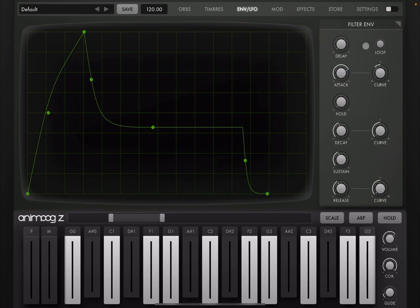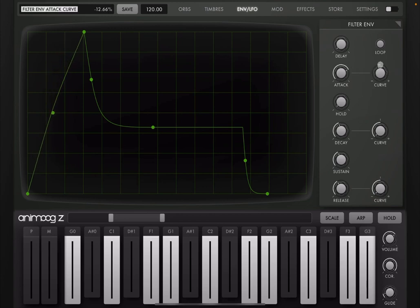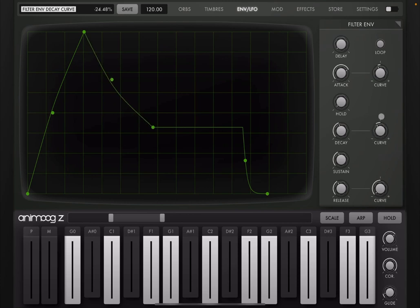And then right here, you still have your attack, your decay, sustain and release. But for your attack, now you can change the curvature. You have a dial for that. Similar for the decay. And for the release as well.